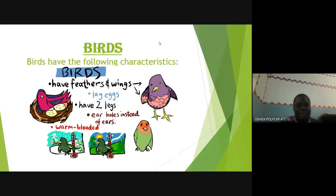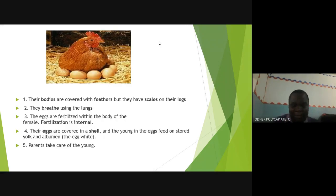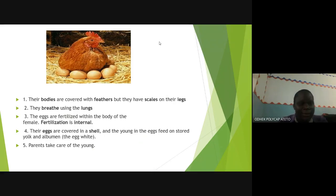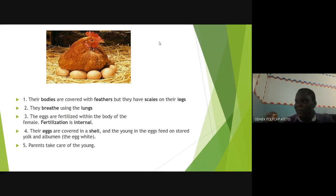The first warm-blooded group is birds. Characteristics of birds: their bodies are covered with feathers — that's the main thing. Under the legs they have scales. They breathe using lungs. Eggs are fertilized inside, so they have internal fertilization. Their eggs are covered in a shell, and the young feed on the stored yolk and egg white. Parents take care of the young ones — even chickens walk around together with their chicks.